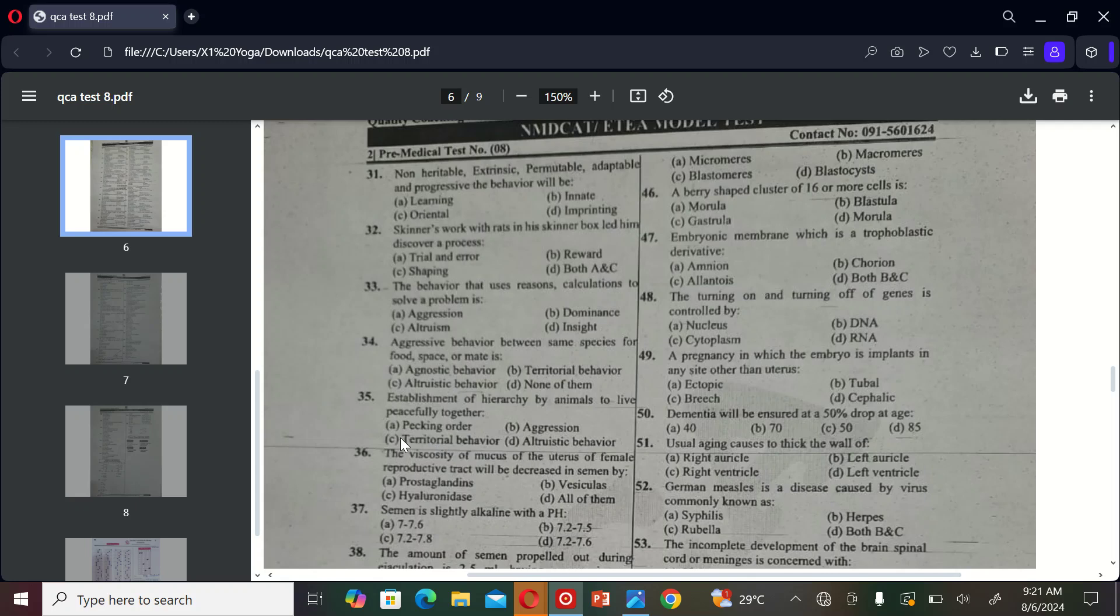The next term exercise is: the viscosity of mucus of the urethra of female reproductive tract will be decreased in semen by A) prostaglandin, B) vesiculase, C) hyaluronidase, and D) all of them. So the correct option is B.